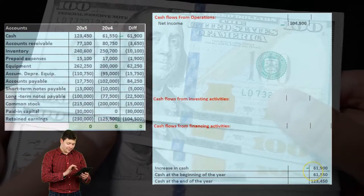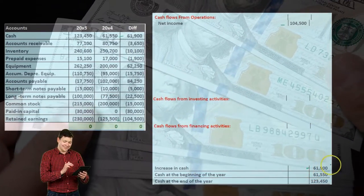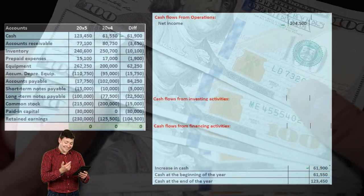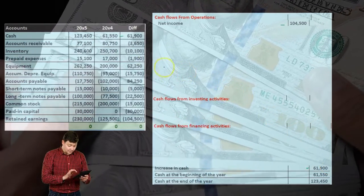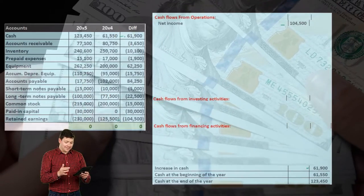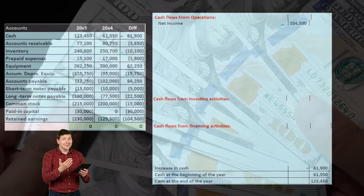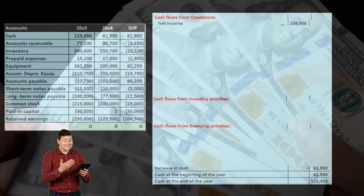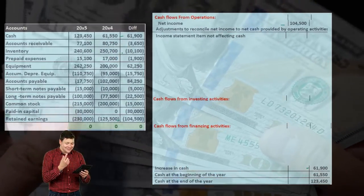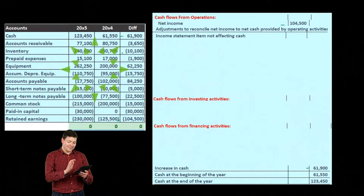Note that the change in cash will be our bottom line number. We're going to recalculate this, but it's nice to know where we are ending up. Even though it's at the top of our worksheet, that's where we want to end up by finding a home for everything else. So now we're going to take a look at the adjustments to reconcile net income to net cash provided by operating activities.